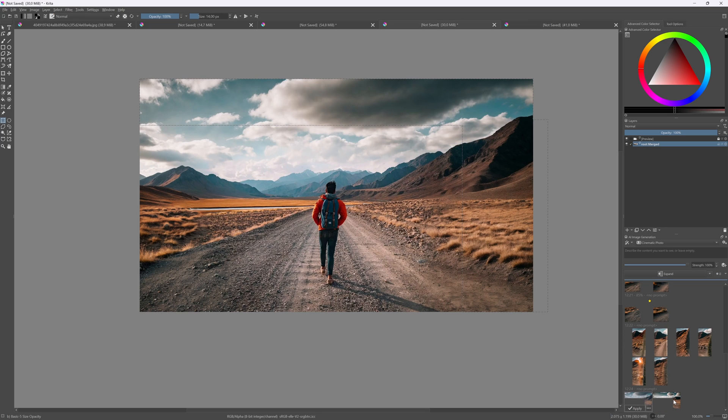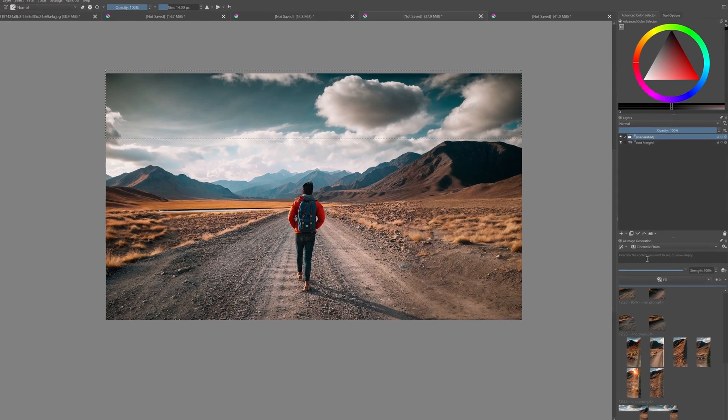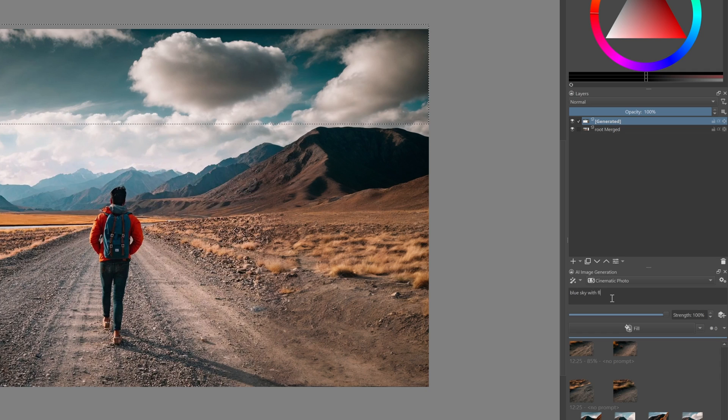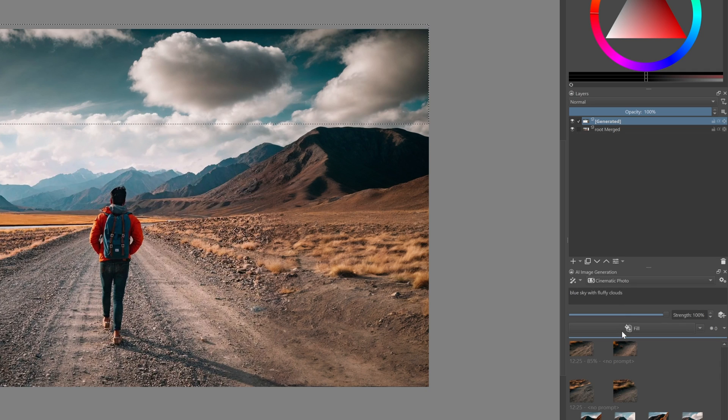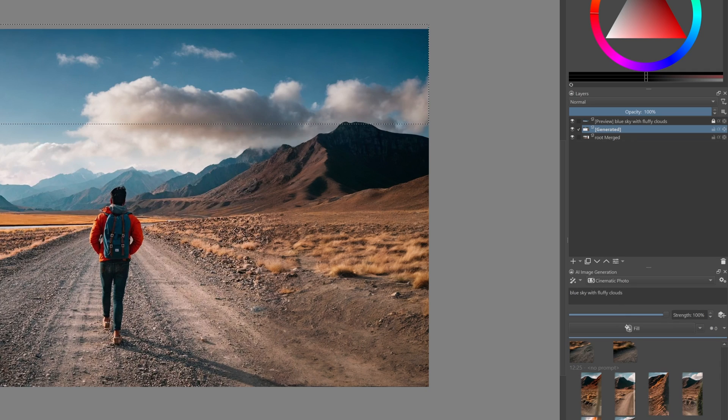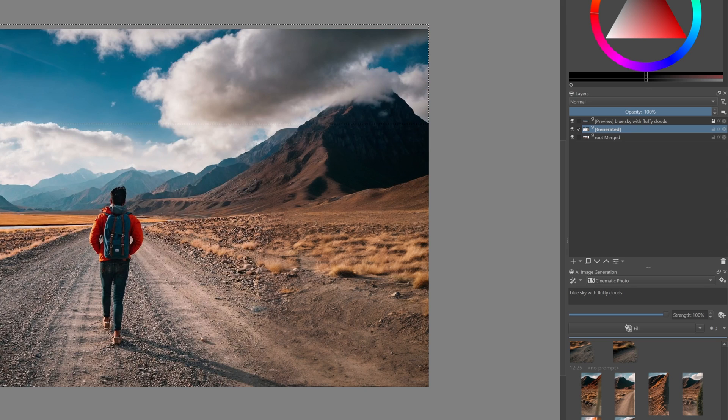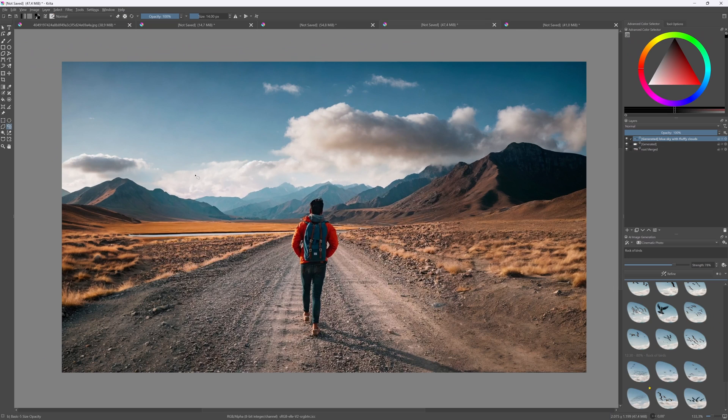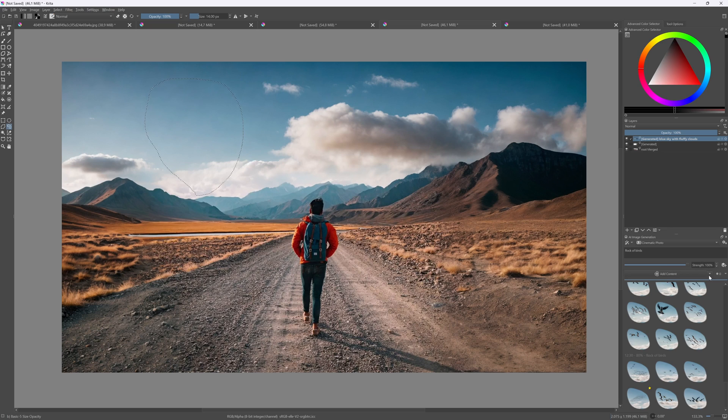I'm not happy with the clouds but we can just select the sky, put in a prompt and use the fill action to get some alternatives. As you see it works quite well and is super user-friendly. No need to go to a website, upload images, download them, import them and so on. I wish Affinity would implement this.